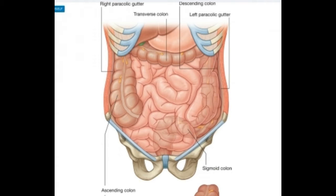Paracolic gutters are open areas between the wall of the abdomen and the colon. These gutters are used to drain infectious material away from the essential internal organs. There are two paracolic gutters in the body: the right and left lateral paracolic gutter. This abdominal space may also be referred to as the paracolic recesses or the sulci paracolici, but is different from the paramesenteric gutters.